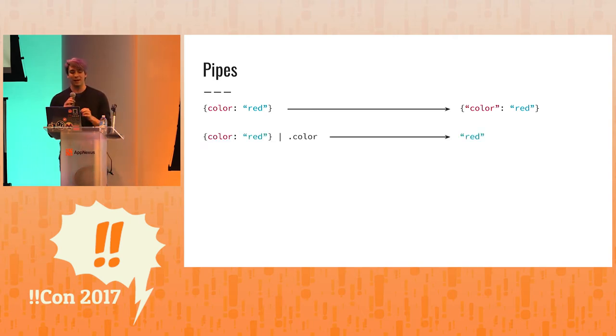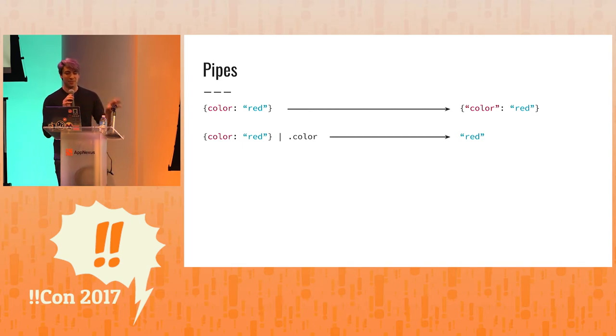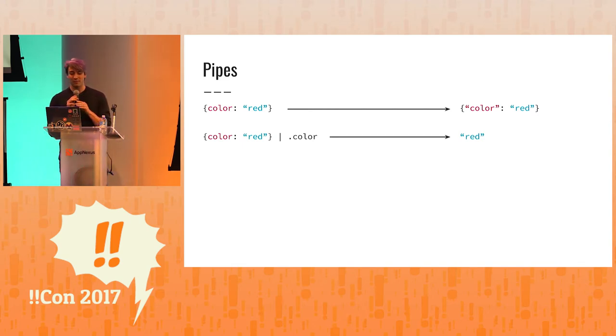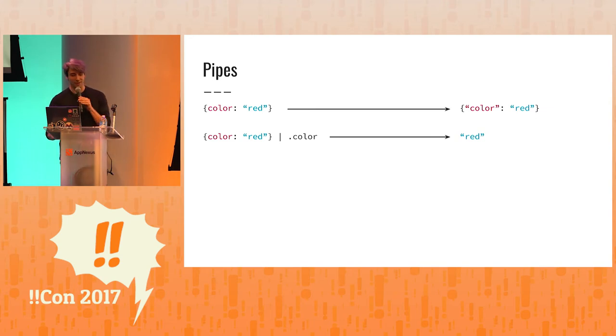And when I have a pipe, this is how I apply functions in jq. So I have a pipe, and I'm piping from color red into the function dot color. And I get the key red, the value red.